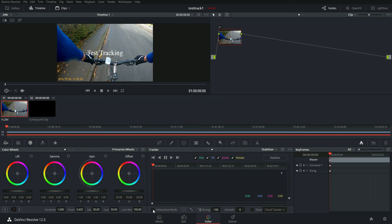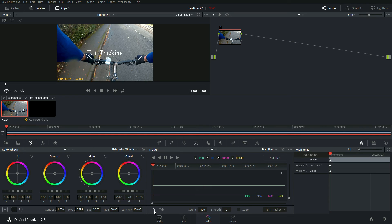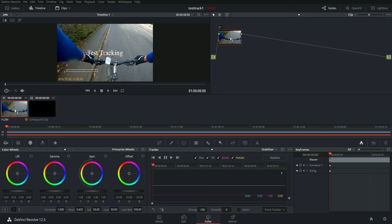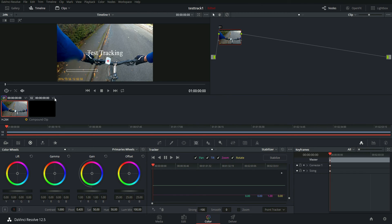So if we click interactive mode, I'll leave this at point tracker. In fact, interactive mode means nothing then. So you add a tracker point, a red point appears on the screen, which you just drag to down to somewhere like so. So we now have a tracking point on the source clip.